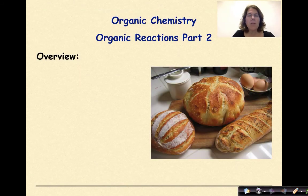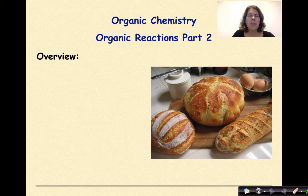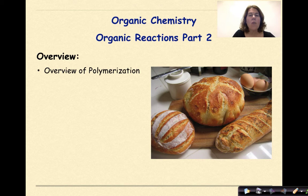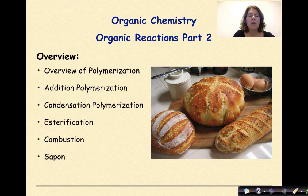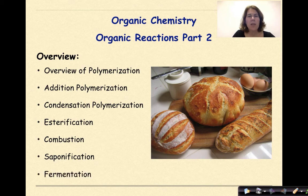Hi, welcome to Organic Chemistry. My name is Dr. English. Today we're going to finish our series on organic reactions. Specifically, we're going to look at an overview of polymerization, addition polymerization, condensation polymerization, esterification, combustion, saponification, and fermentation.